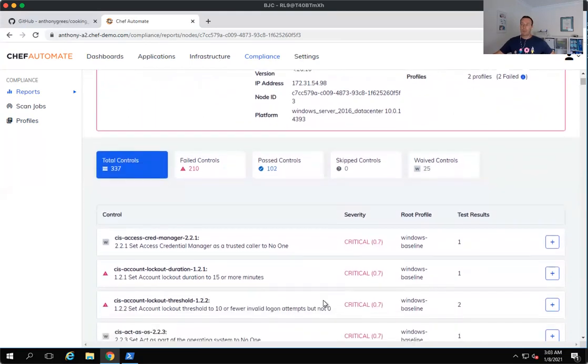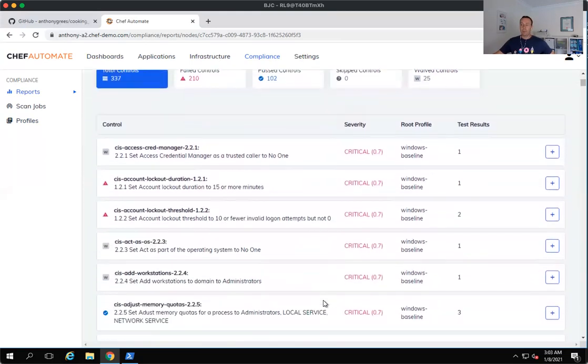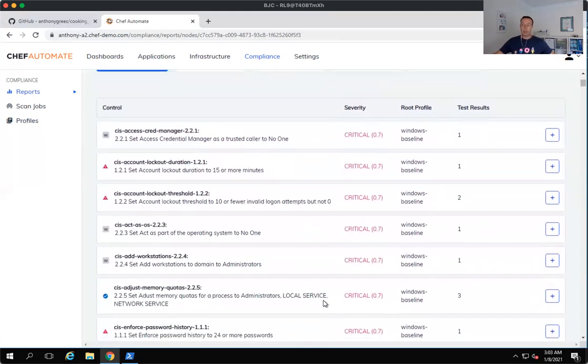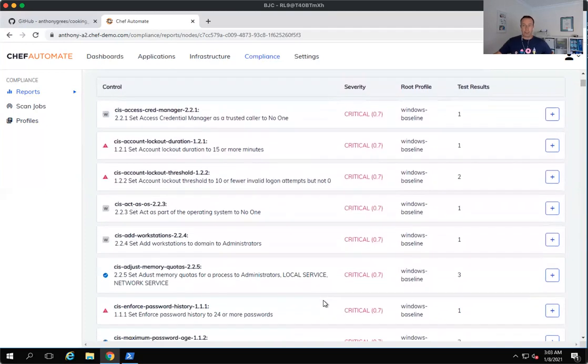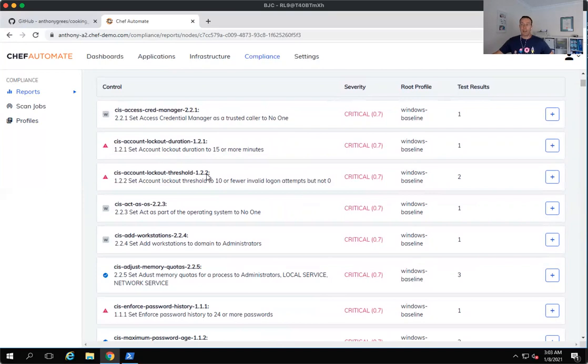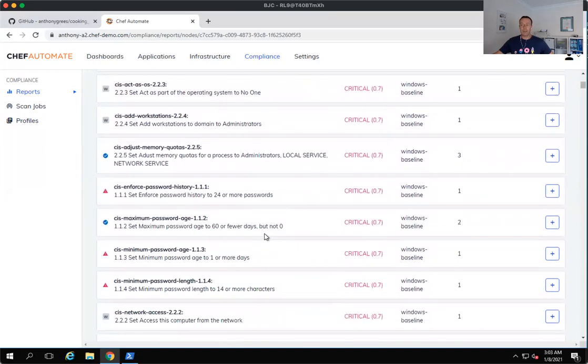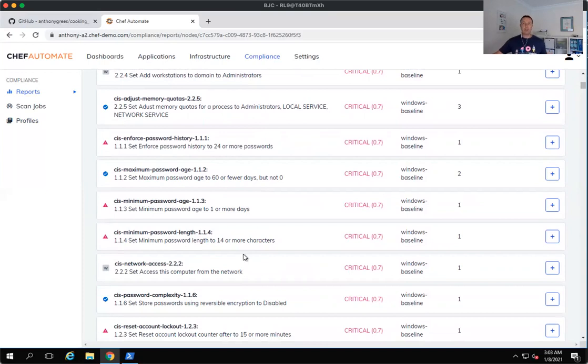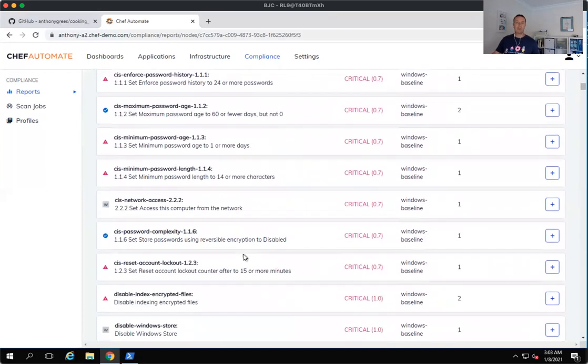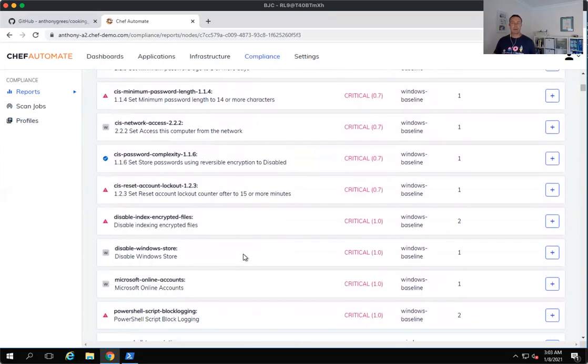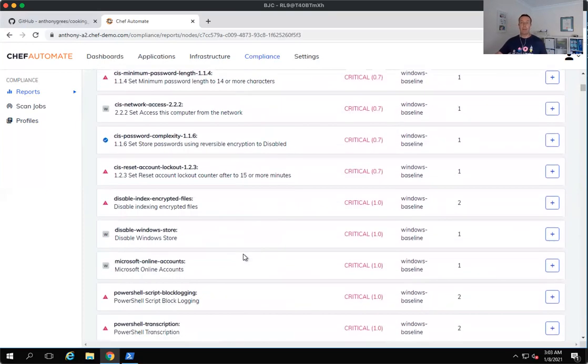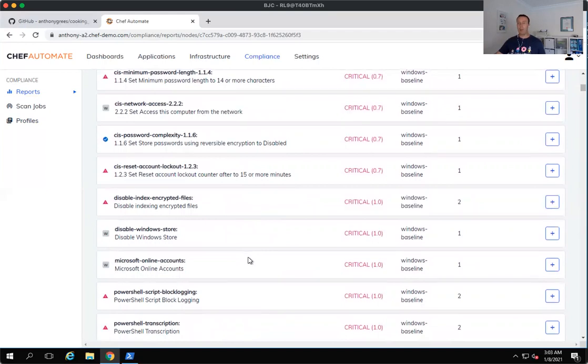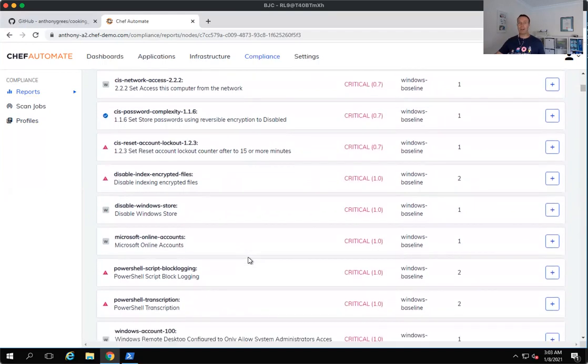And InSpec will show us and report into the Chef Automate dashboard and will give us a look at all of the areas where we're failing. So you can see here that we've got lockout thresholds that are failing, password minimum age and minimum length failures that are there. And all of these are in line with the Center for Internet Security's industry best practices and recommendations. And we're able to run that against our entire fleet.